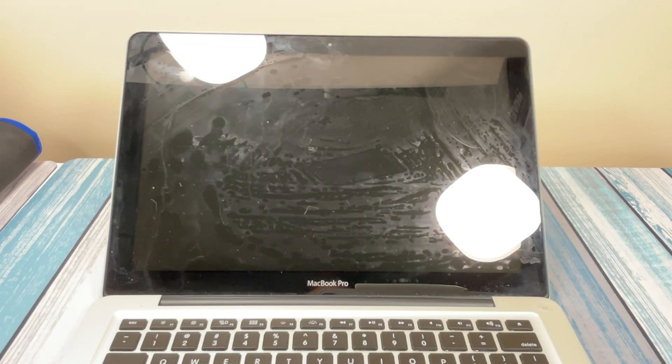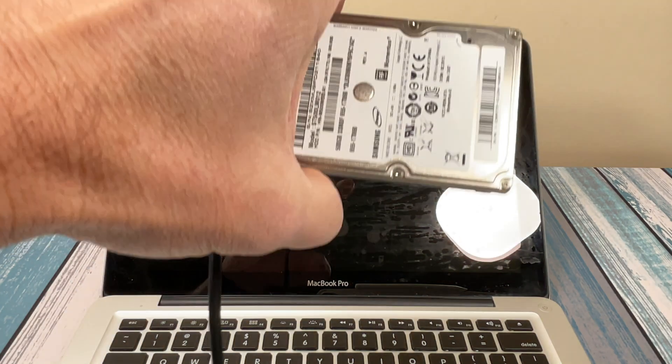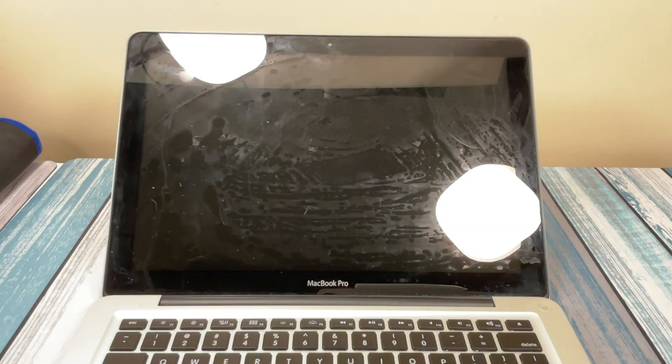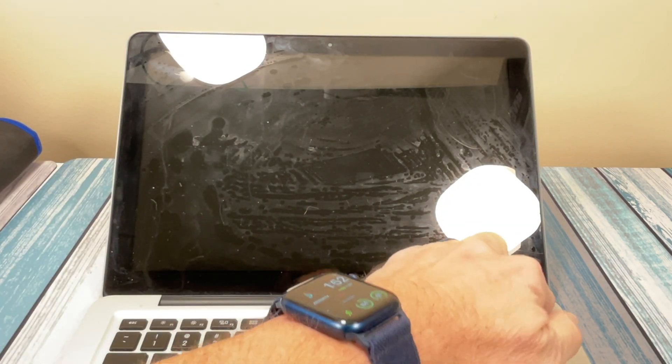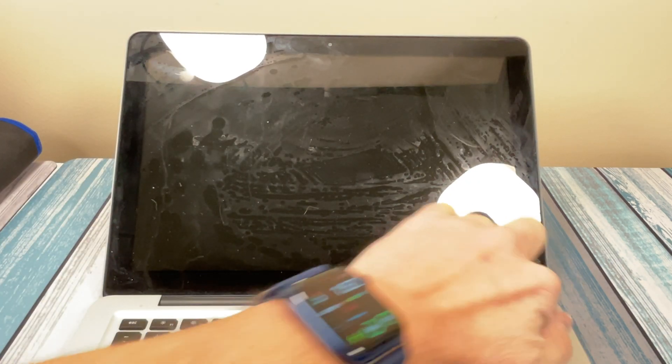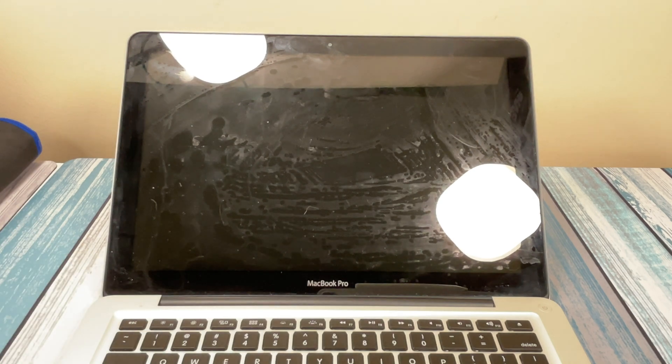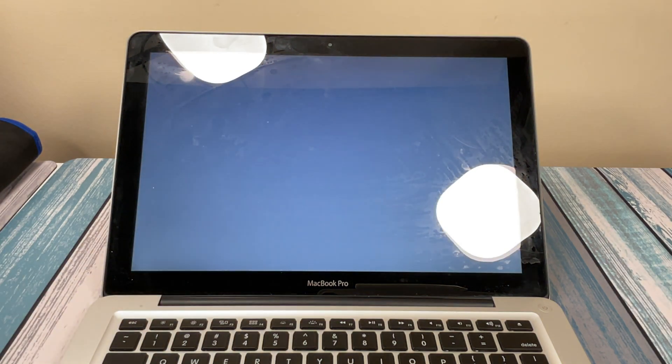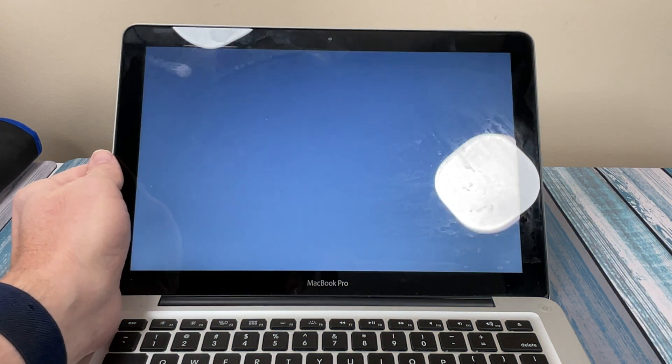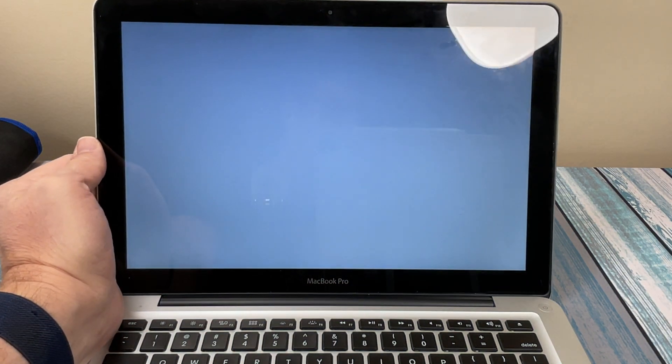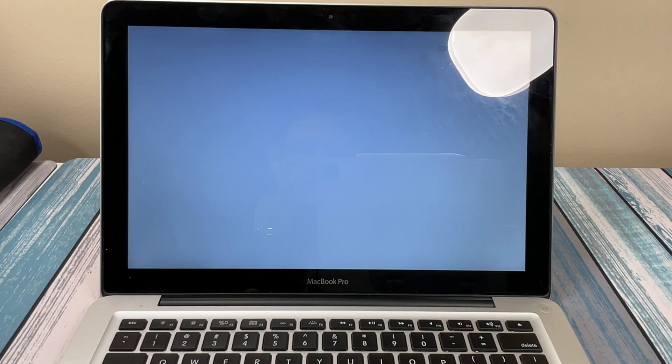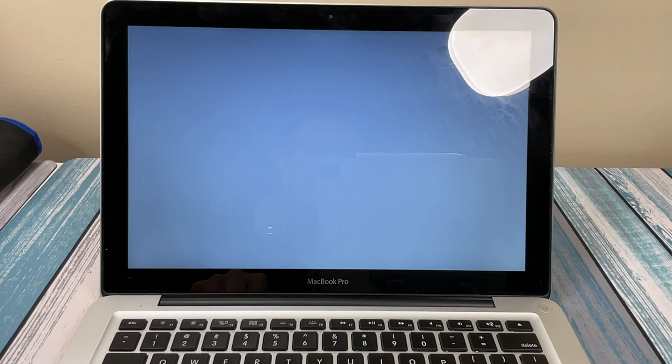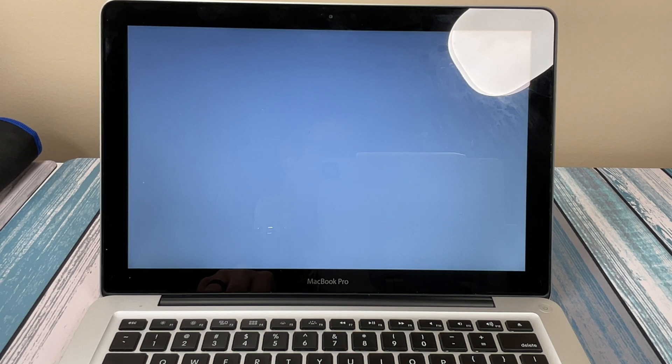All right. So it's shut down. I unplugged the external drive. I'm just going to hit the power button. Now we're going to see if that new SSD drive that we just copied all the stuff over with the disk utility has got the macOS partition on it now.